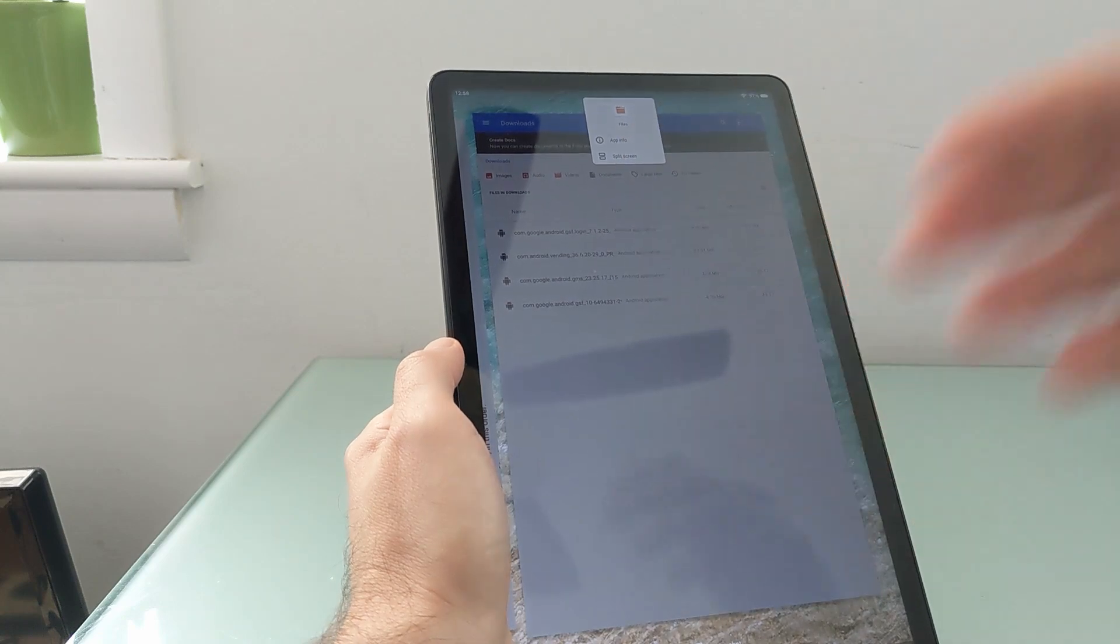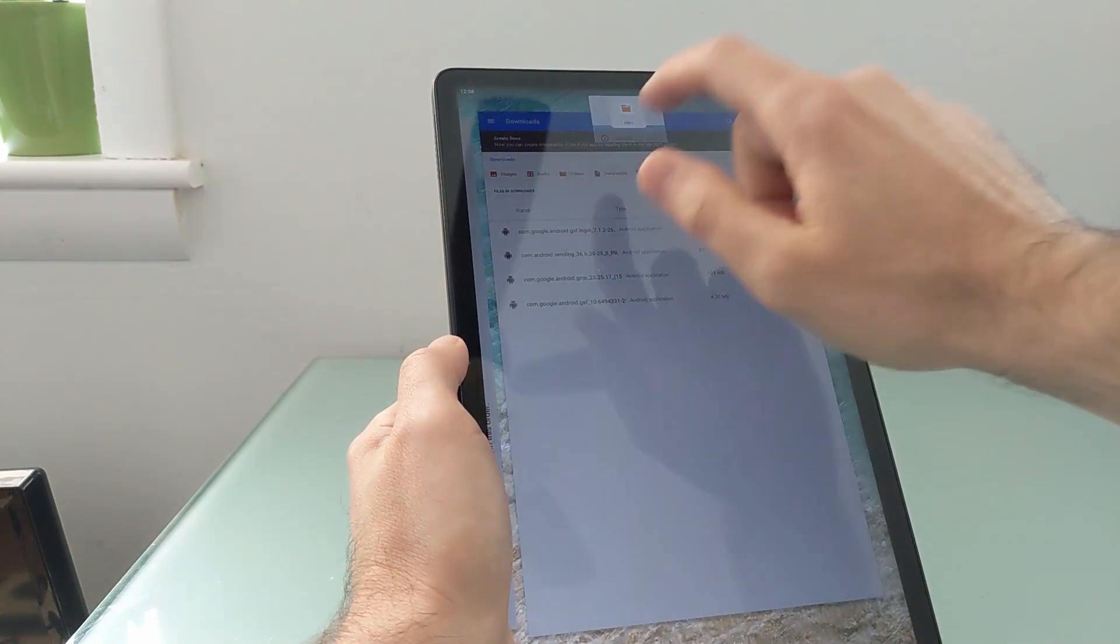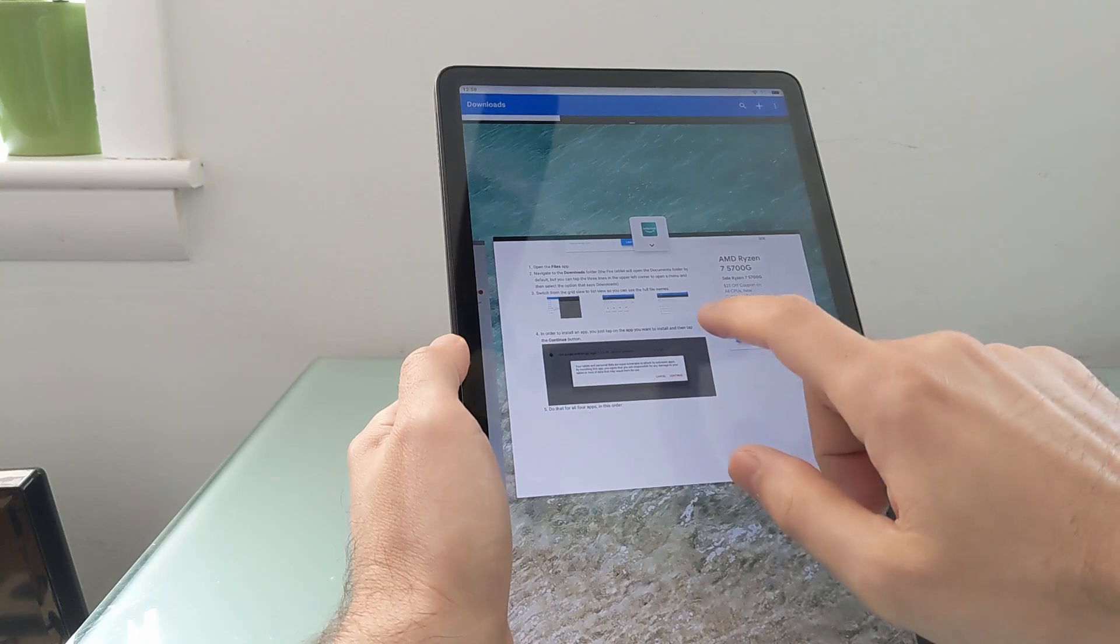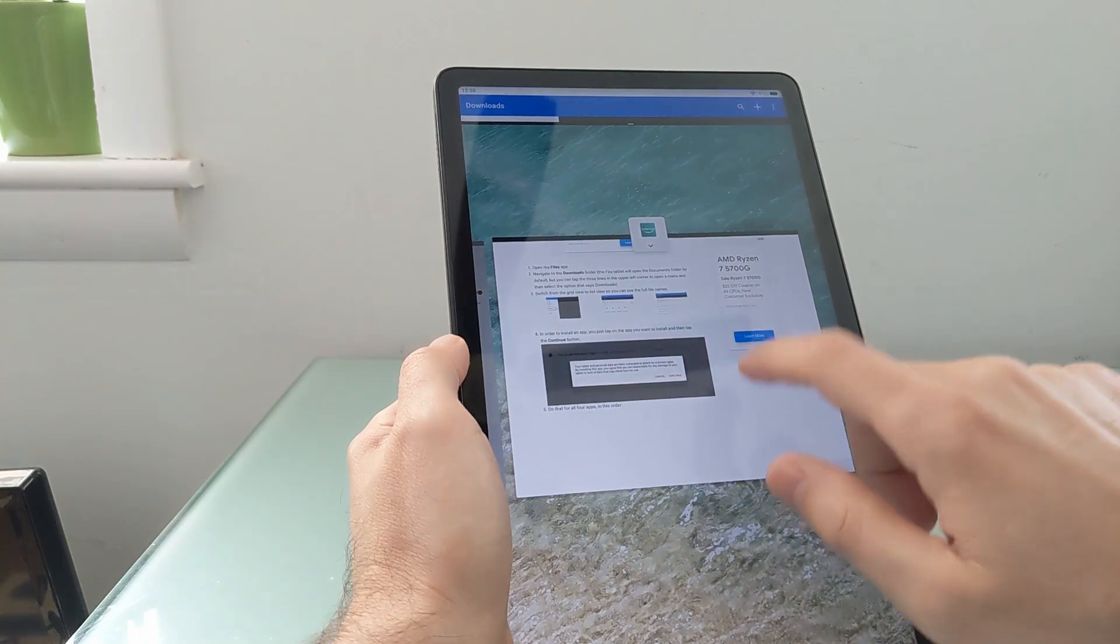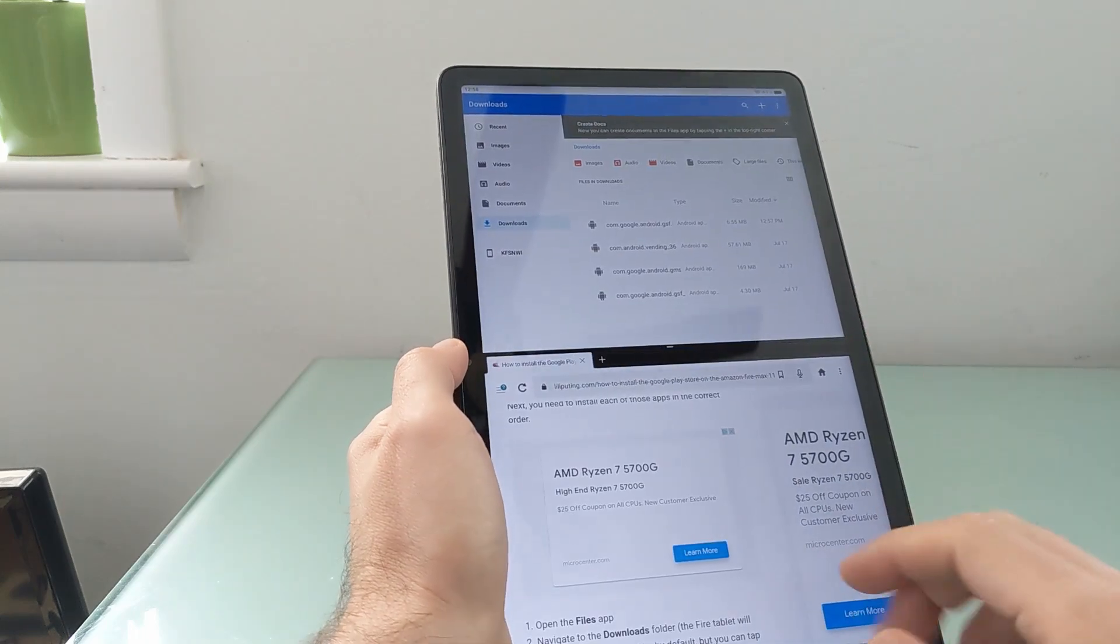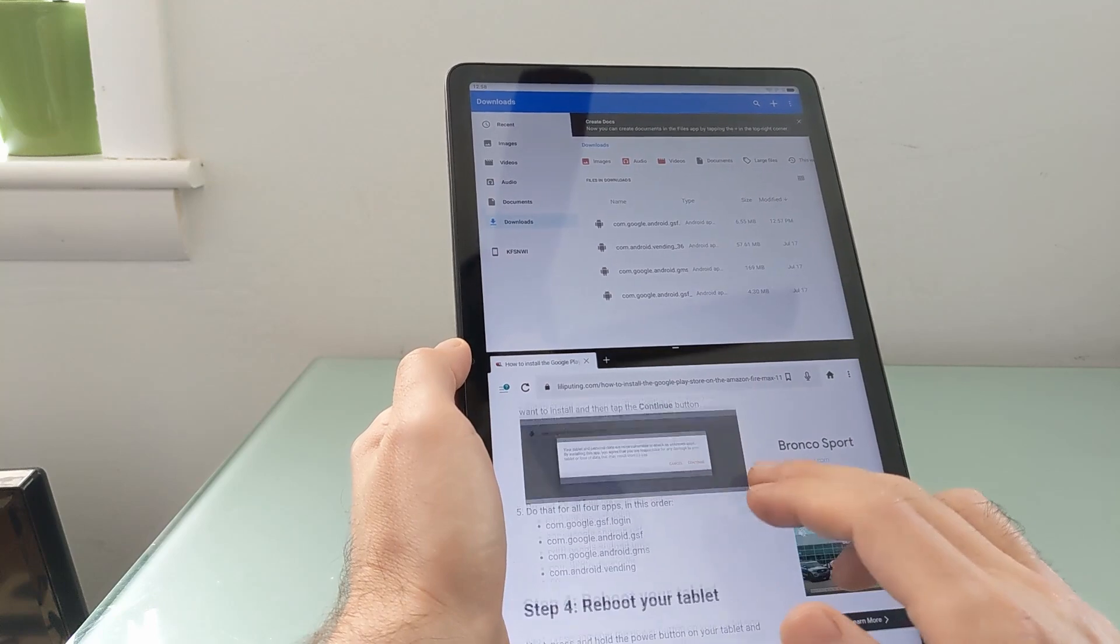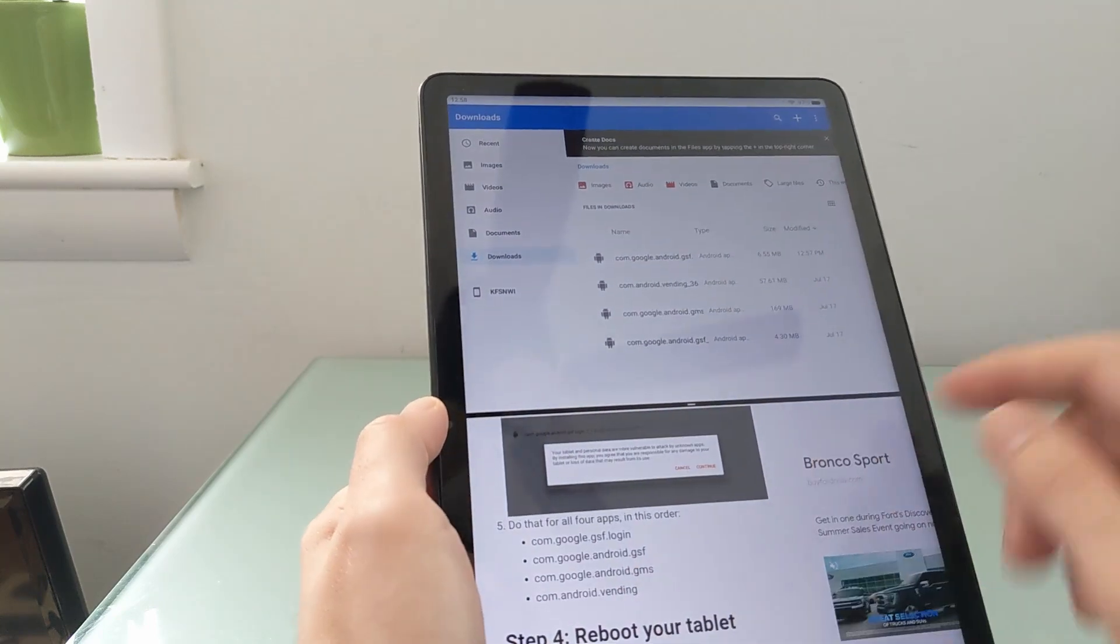But here, since I'm doing everything on the one device, I'm going to go ahead and split screen so that I can see the correct order. And I'm going to walk through them.